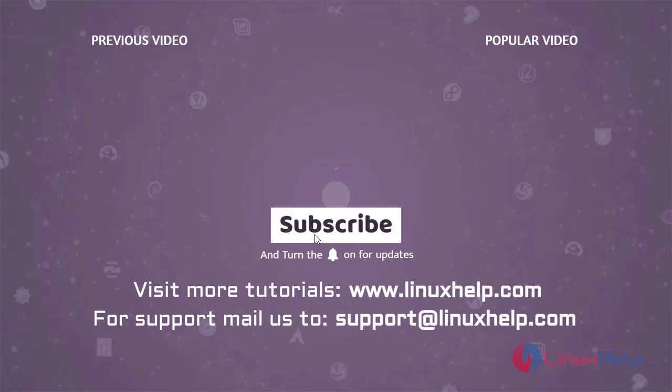Thank you for watching this video. If you like it, please subscribe to our channel. To learn more tutorials, visit www.linuxhelp.com, and if you have any queries, mail us to support at linuxhelp.com.